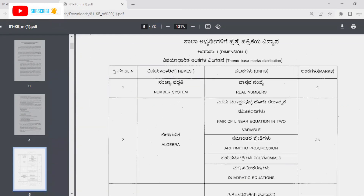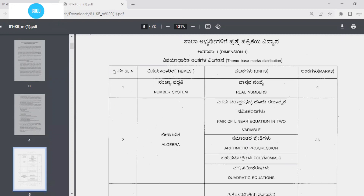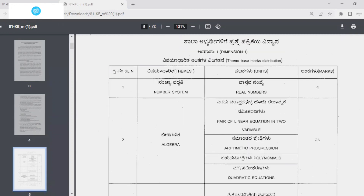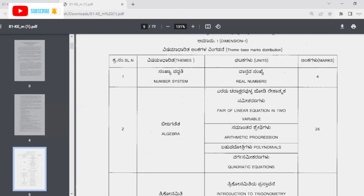This is the number system. The number system is for a certain number of marks — it is one chapter. We have the number system. This is the number of algebra. Now we have 26 chunks of algebra.